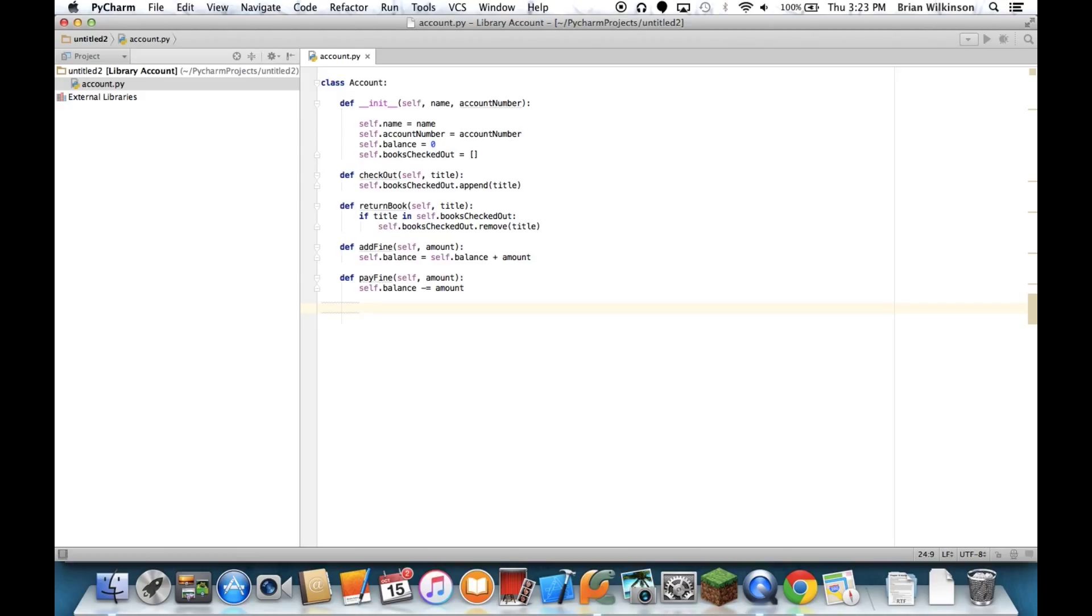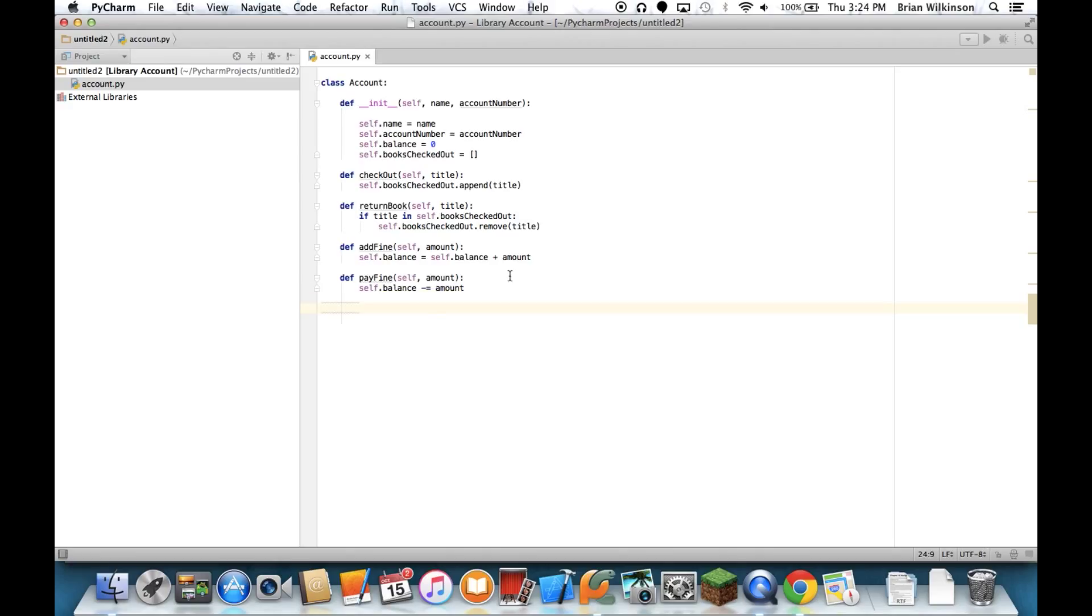So that's it. We've defined a very simple blueprint for an account. We have a name and account number. I can check out books. I can return books. I can add a fine and I can pay a fine. In the next video, we'll talk about how we would write a file to actually use this class to create an instance of the class account.